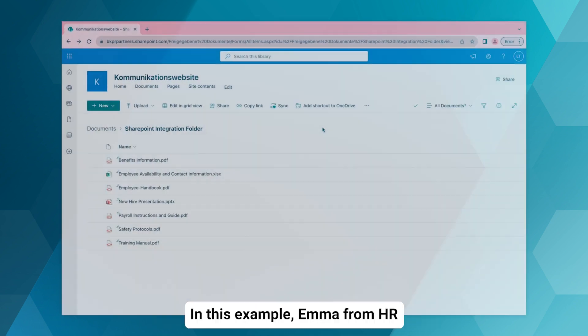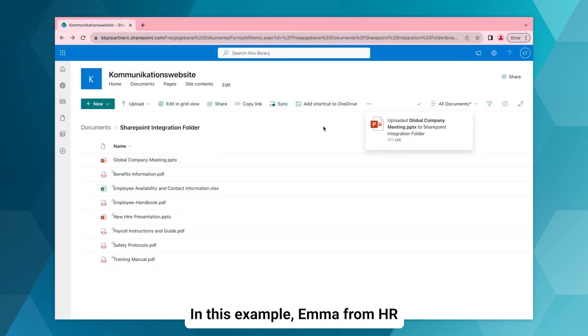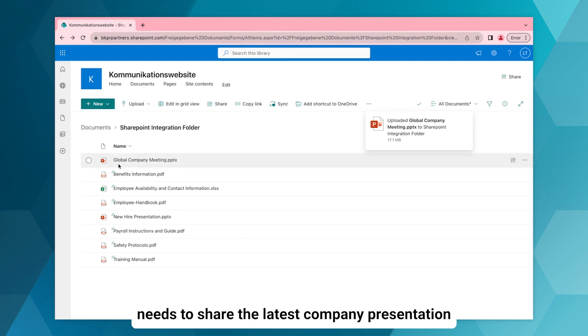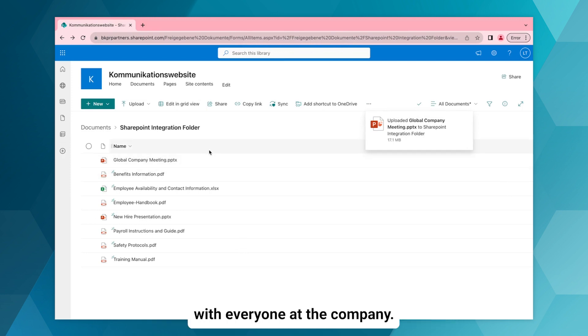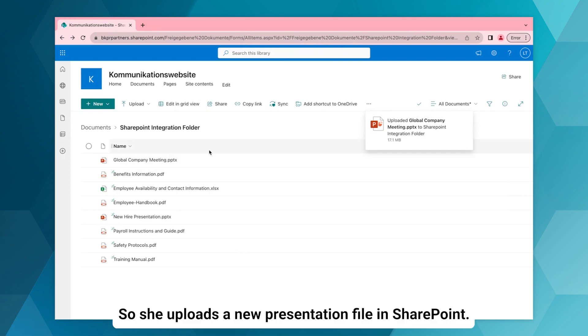In this example, Emma from HR needs to share the latest company presentation with everyone at the company, so she uploads the new presentation file in SharePoint.